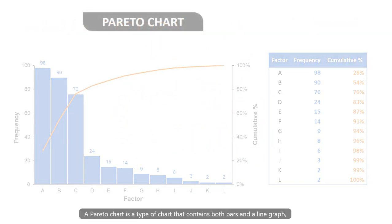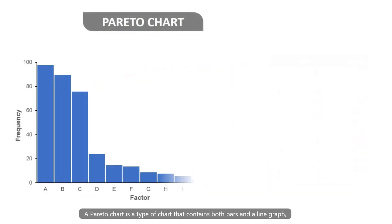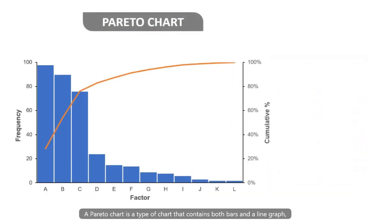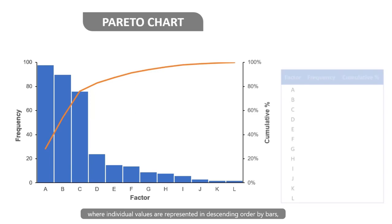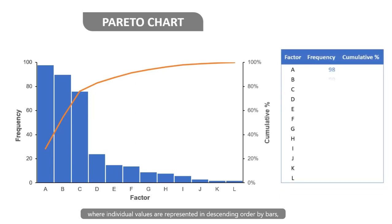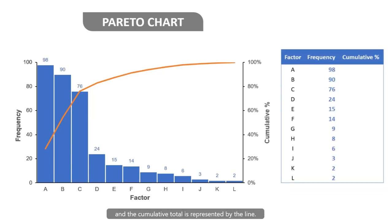A Pareto chart is a type of chart that contains both bars and a line graph, where individual values are represented in descending order by bars, and the cumulative total is represented by the line.